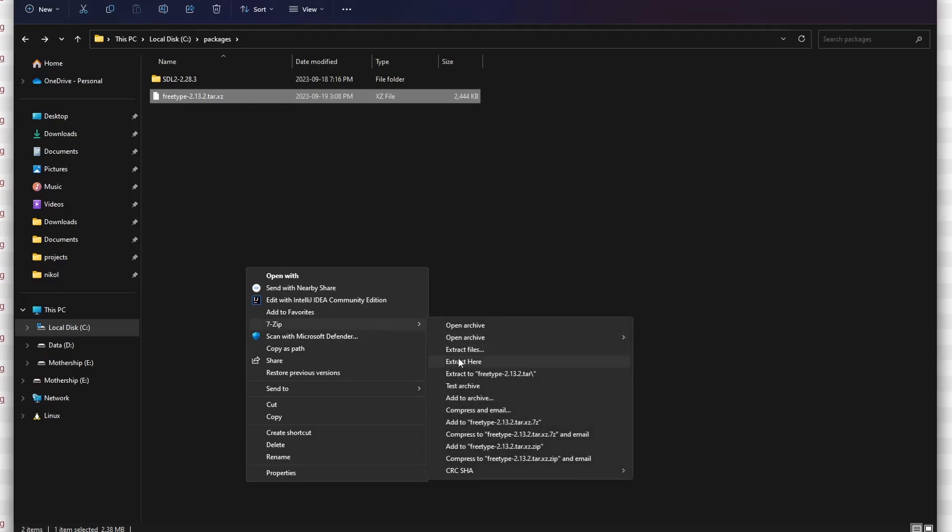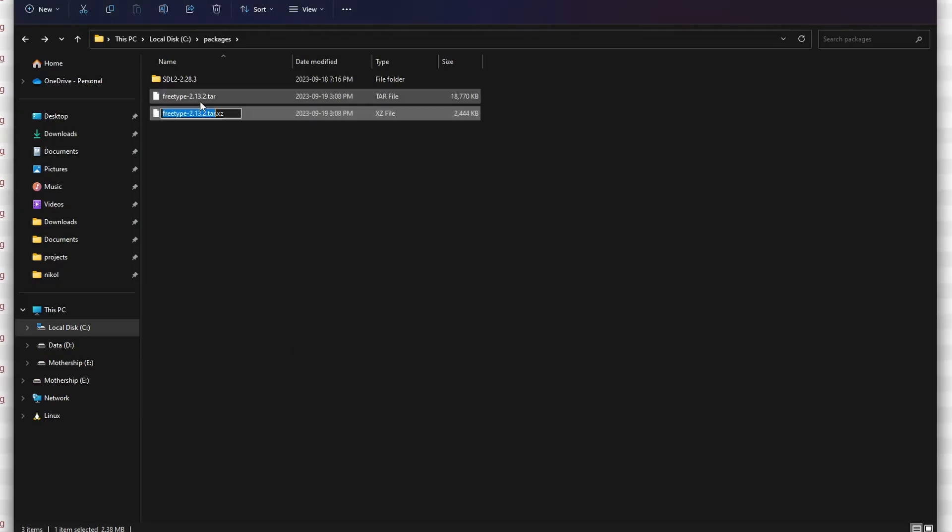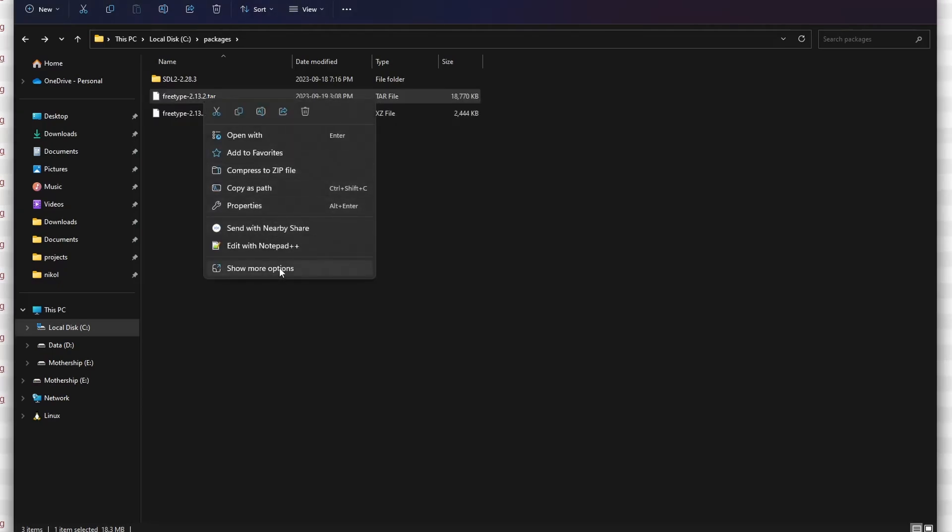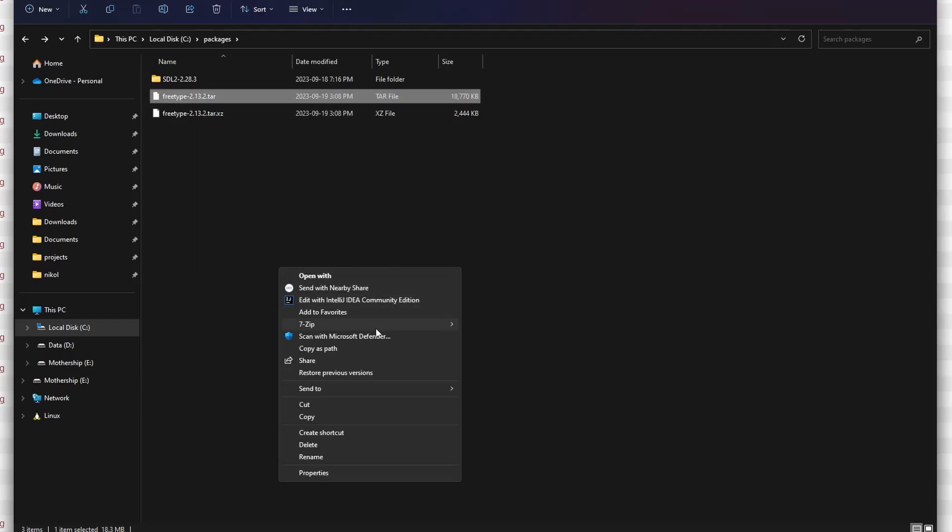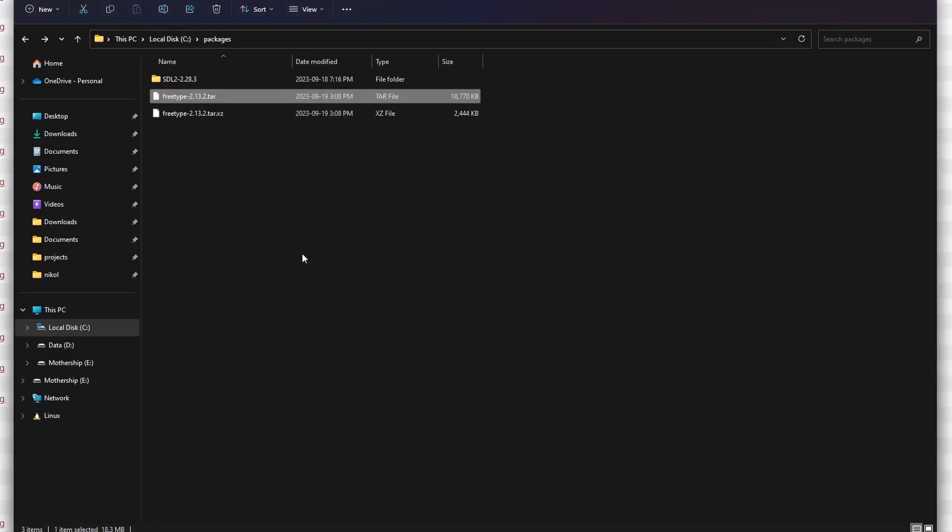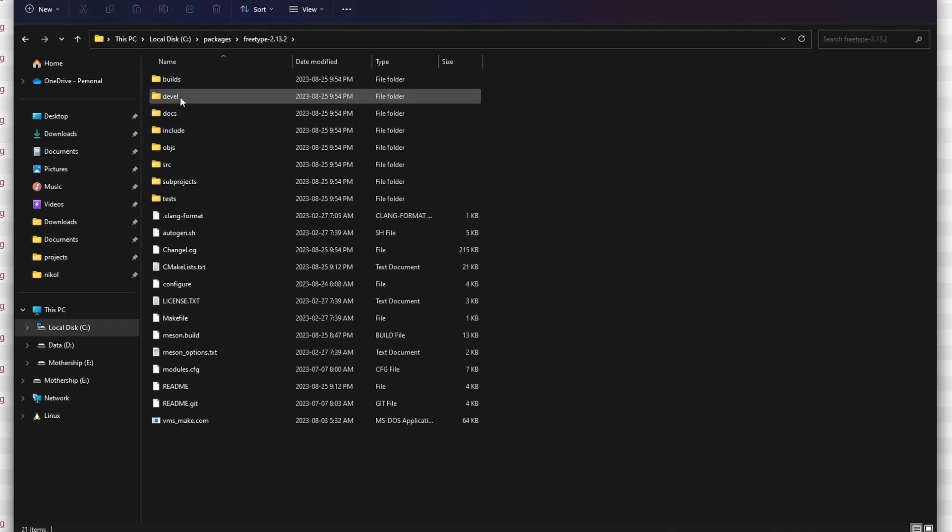The next thing I'm going to do is extract the source code into my packages directory. I have to do this a couple of times because this is a compressed tarball. First we have to decompress it, then we have to unpackage the tarball. After extracting the contents of the tarball you should see something like this. This is quite different than what we had with the SDL2 library which was already compiled for us. In this case we have a source code directory complete with a CMakeLists file, sources, headers, and all the other stuff.